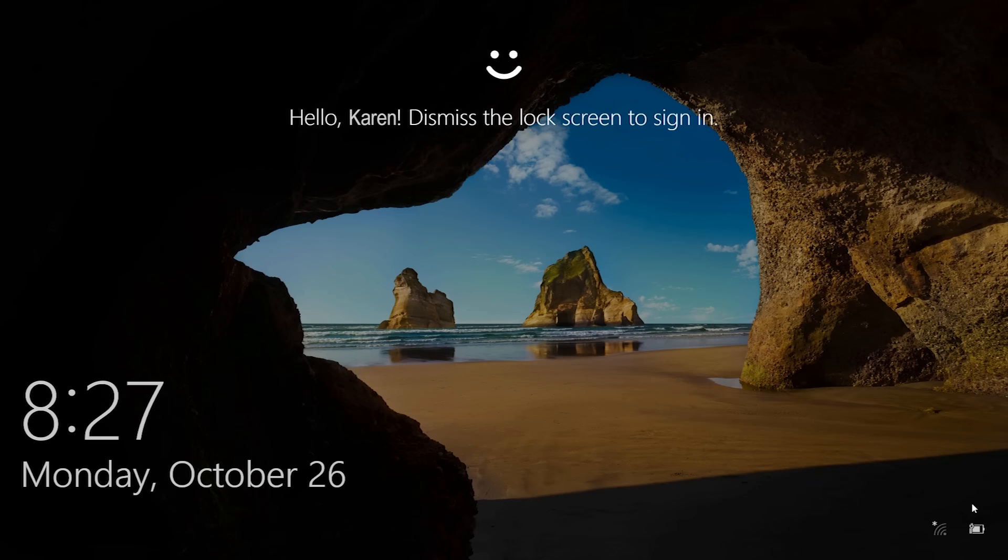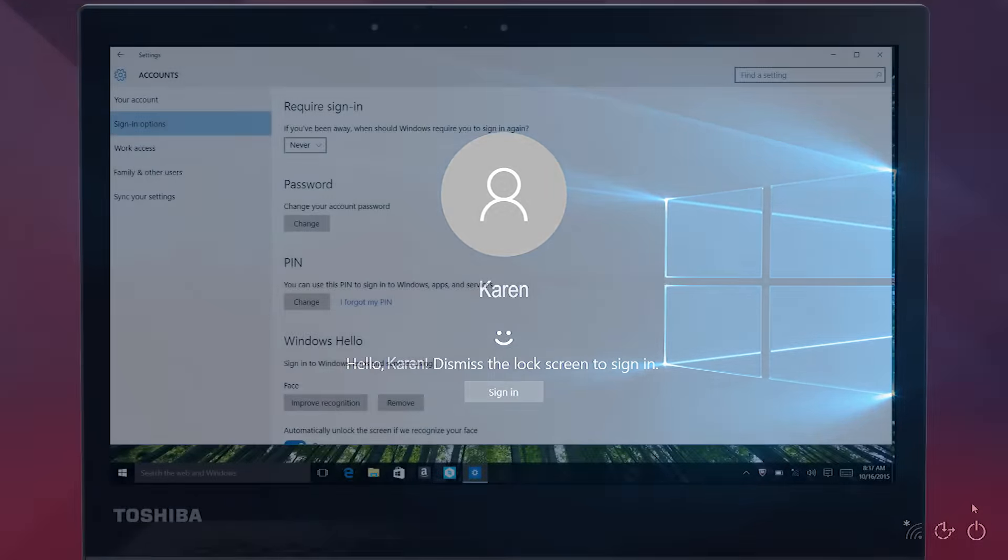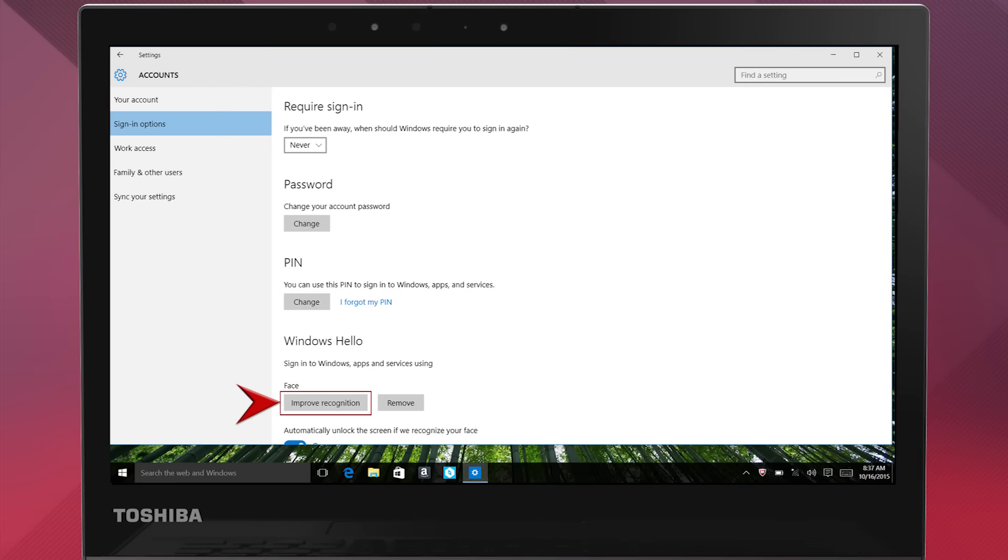Once you've completed setup, you have an option that allows you to improve recognition. Also, if you wear glasses, you should use the Improve Recognition button, this time either wearing your glasses or not wearing them, whichever you did not do in the original setup. If you plan on using this in different device modes, such as tablet mode, different indoor lighting conditions, or indirect sunlight, you should use Improve Recognition in those instances as well.